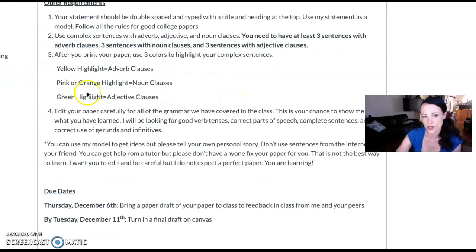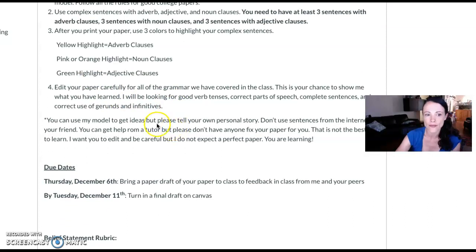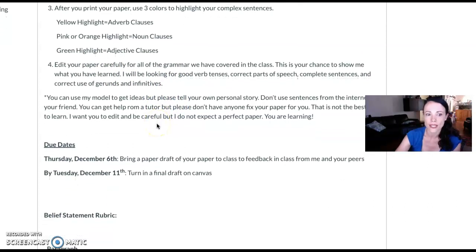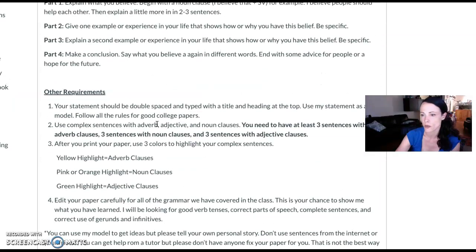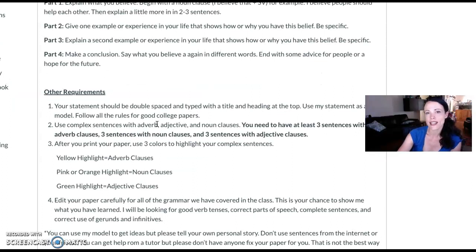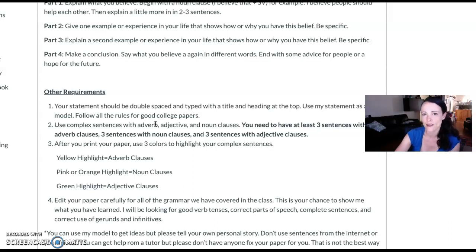They can use colors on their printed version or do it online. They submit their belief statements and we do two drafts. At the end, I ask them to make a video, and we share the videos with the whole class. It ends up being a lot of fun and pretty meaningful.